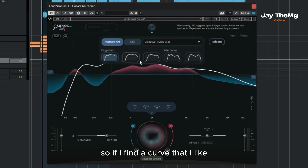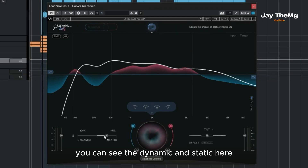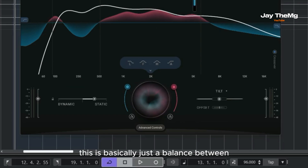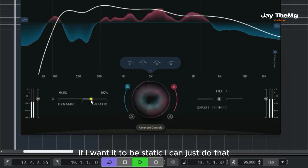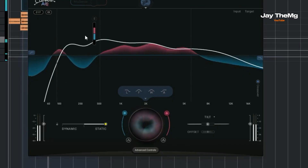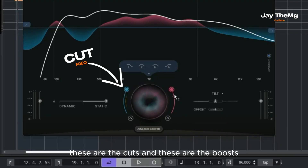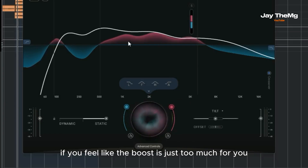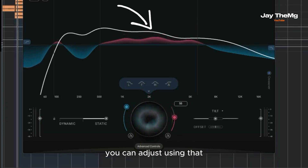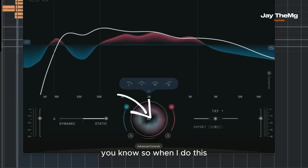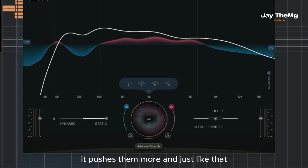So if I find a curve that I like, I can basically just click here. You can see the dynamic and static controls here — this is basically a balance between how dynamic I want this to be. If I want it to be static, I can just do that. The blue one here represents the cuts, and these are the boosts. So this is where you adjust them. If you feel like the boost is too much, you can adjust using that, and the cuts using this. This adjusts the entire curve.